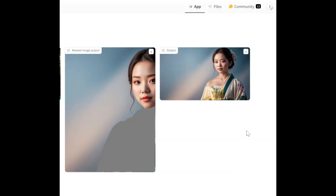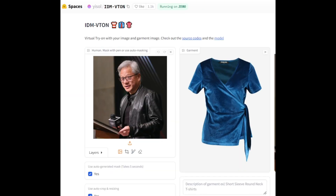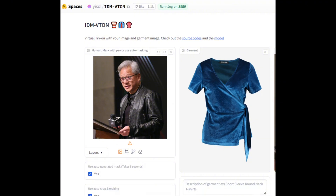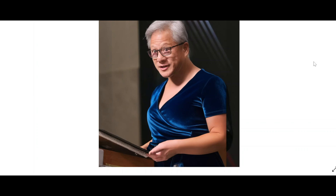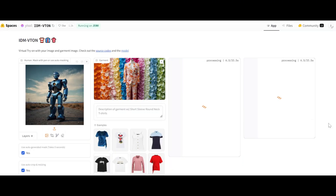What if we have a woman's garment and the character is a man? As you can see in this model, the garment is the base — the character will be modified to fit the garment.